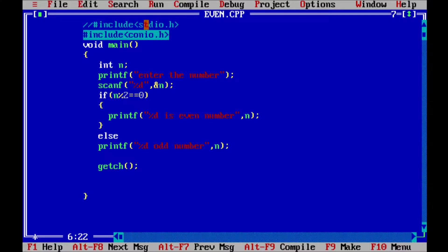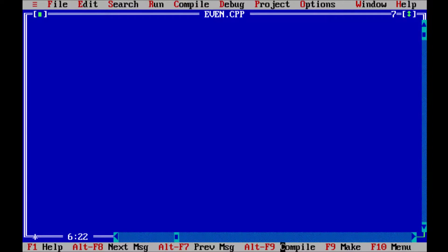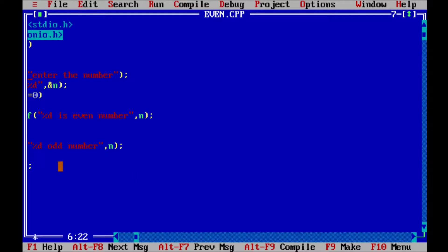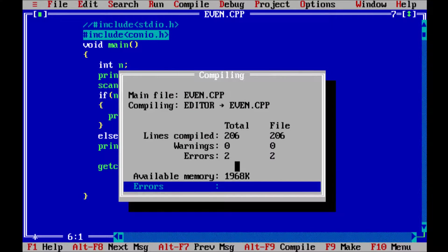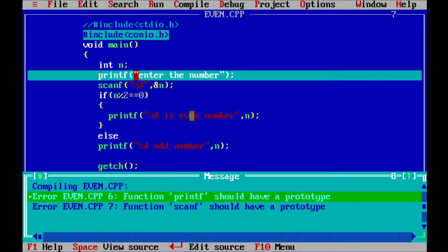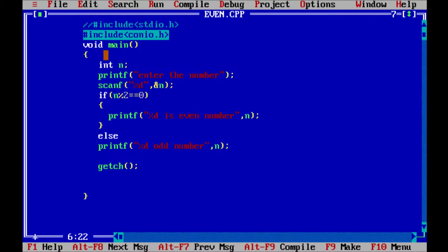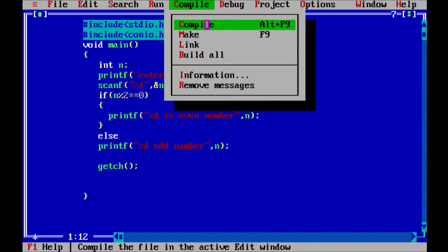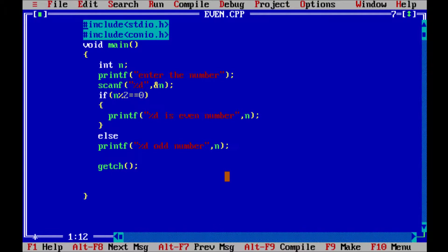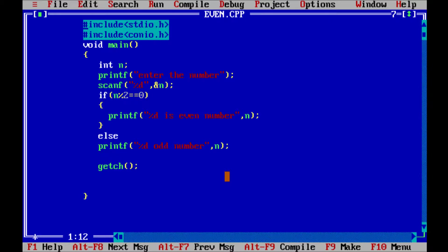So now this time uncomment header file stdio.h and now compile that one. Now error is gone. The meaning is printf and scanf come under stdio.h. The definition of printf and scanf are already written in stdio.h, so now this time compiler understands about printf and scanf, so this time I can't get any error.